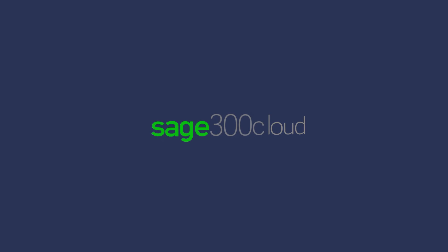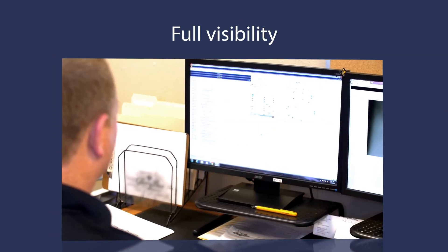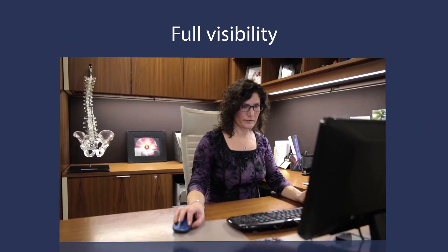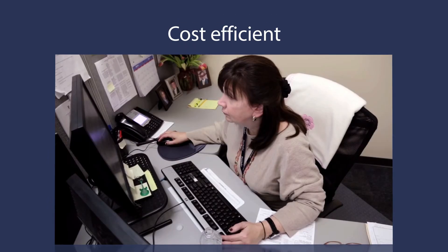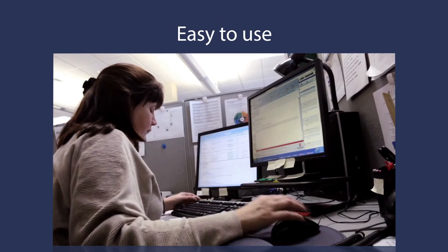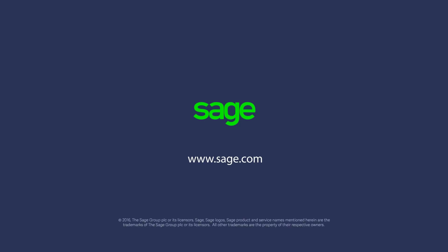With Sage 300 Cloud, you will have visibility to all of the business data and transactional detail across your entire business, without the costs or complexity of traditional ERP software. To learn more about Sage 300 Cloud, visit www.sage.com.